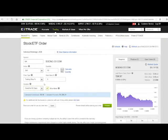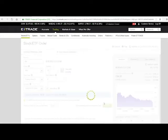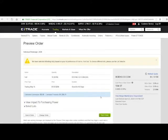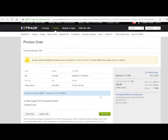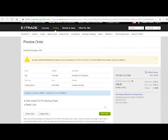I'm going to do all or none. Then you're going to go to preview. And I'm going to go to place order.